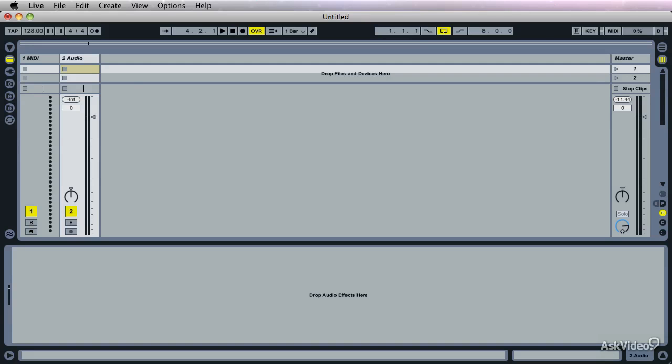Hi there. I'm Olof Bosowski. Welcome to Ableton Sampler Explored.